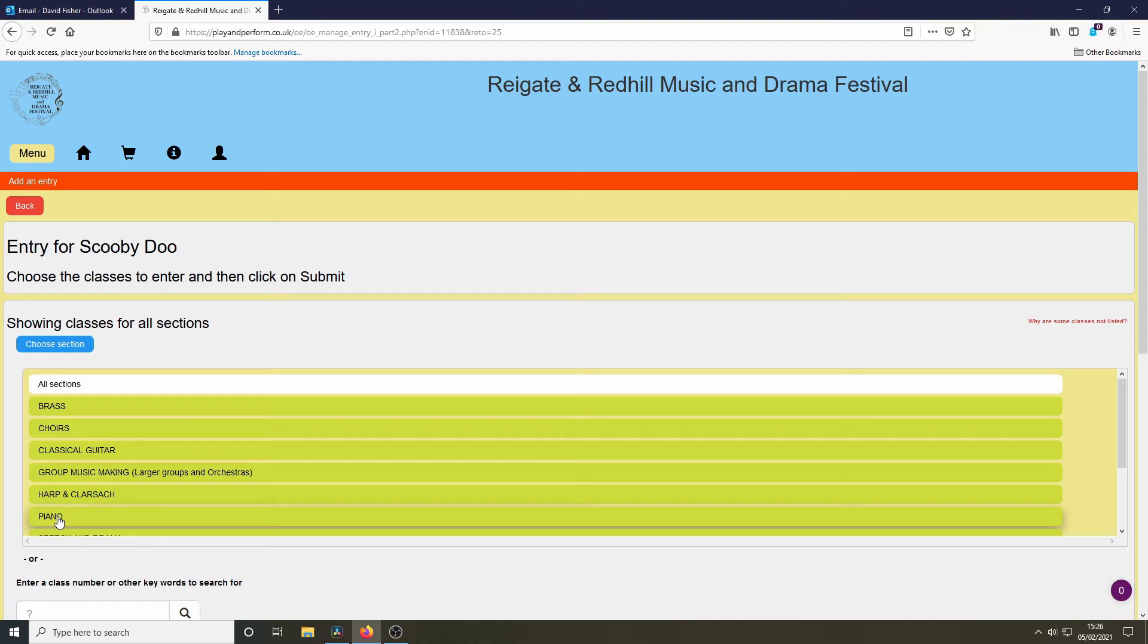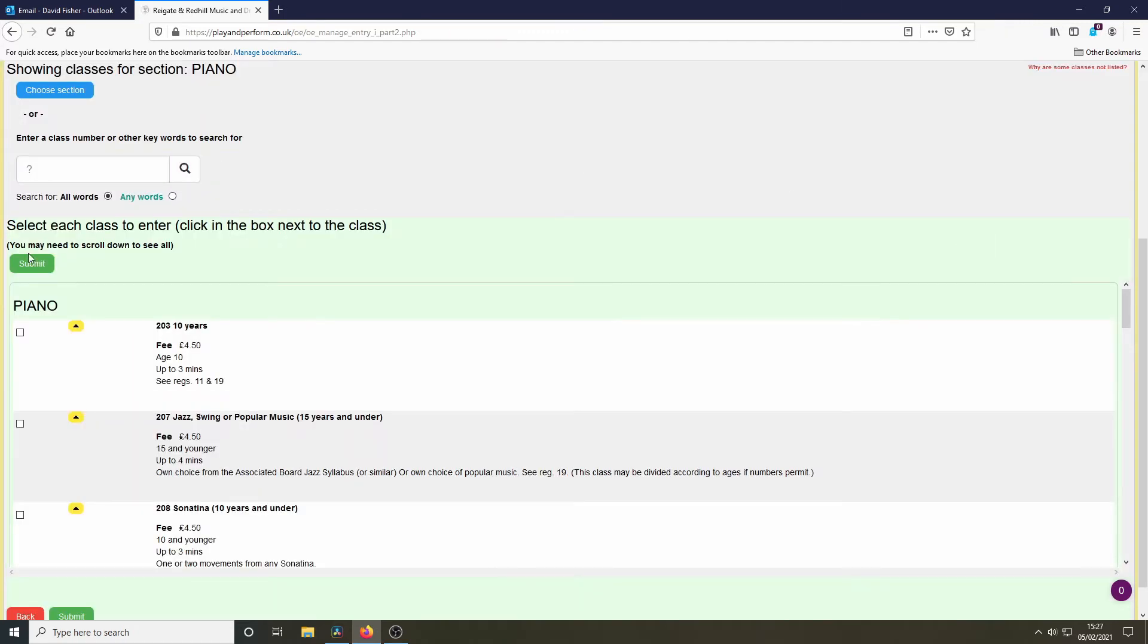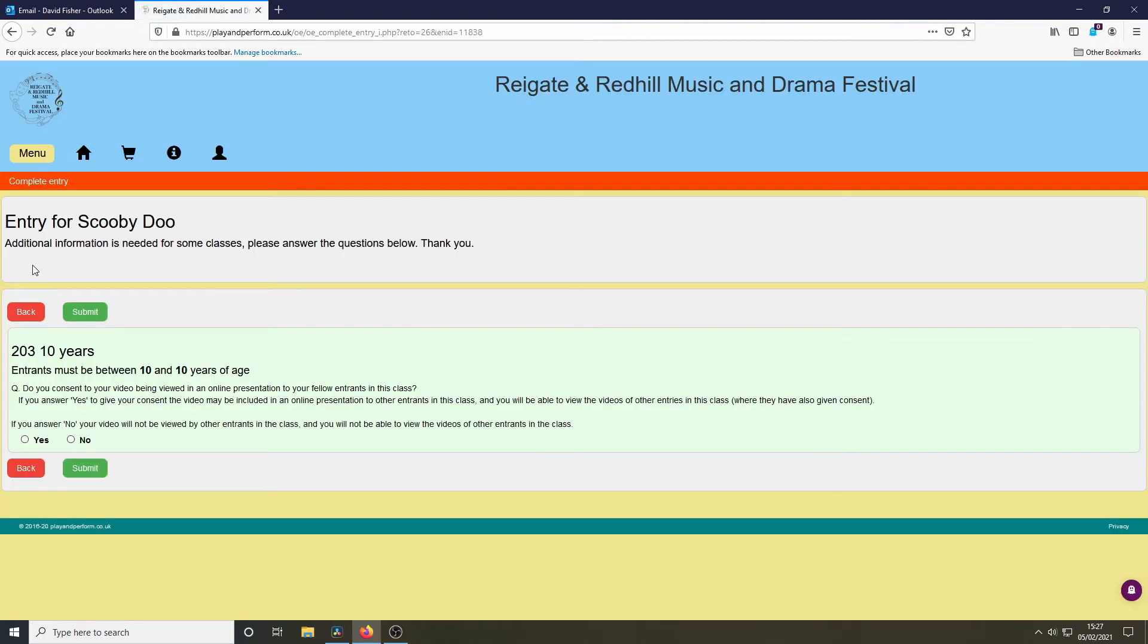In this case, the entrant is going to enter the piano class, specifically class 203. At this stage, we'll be asked for permission to share the video with others in the class. If you don't get permission, you won't be able to see any of the other videos of the class entrance.